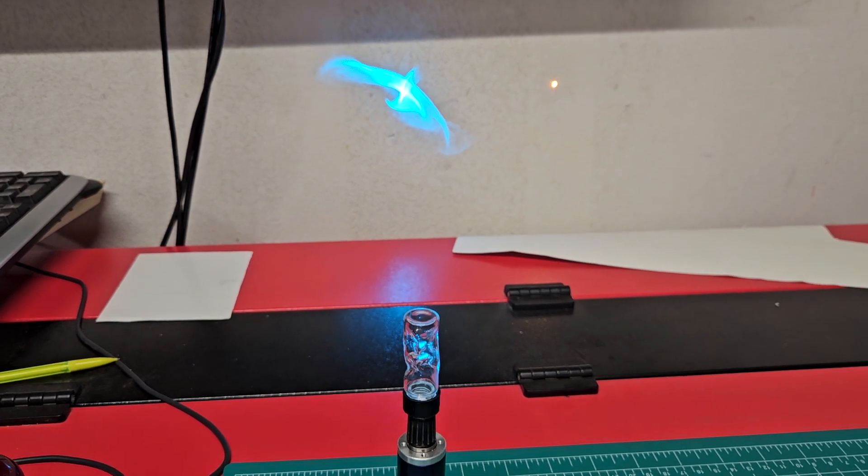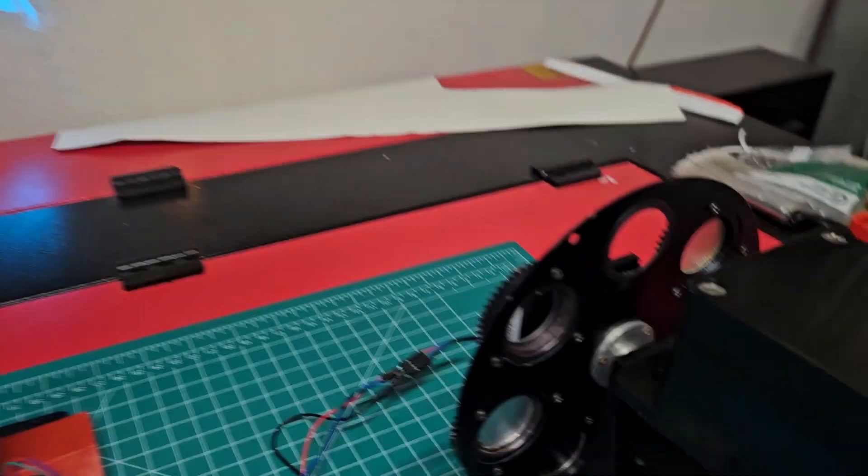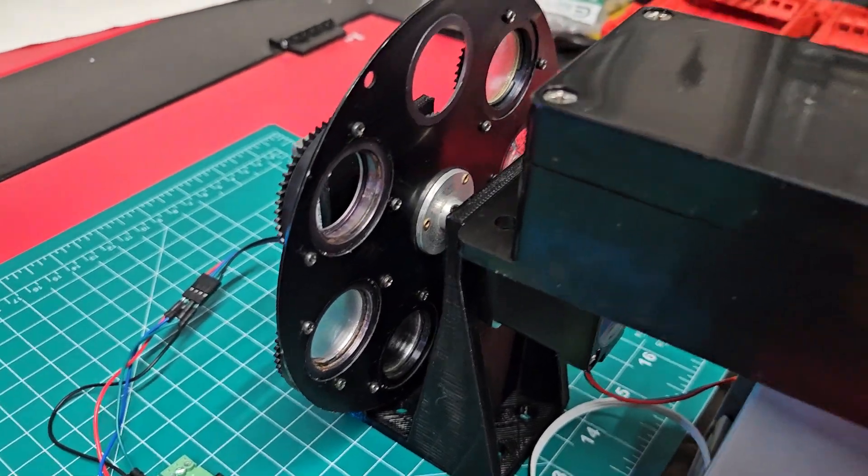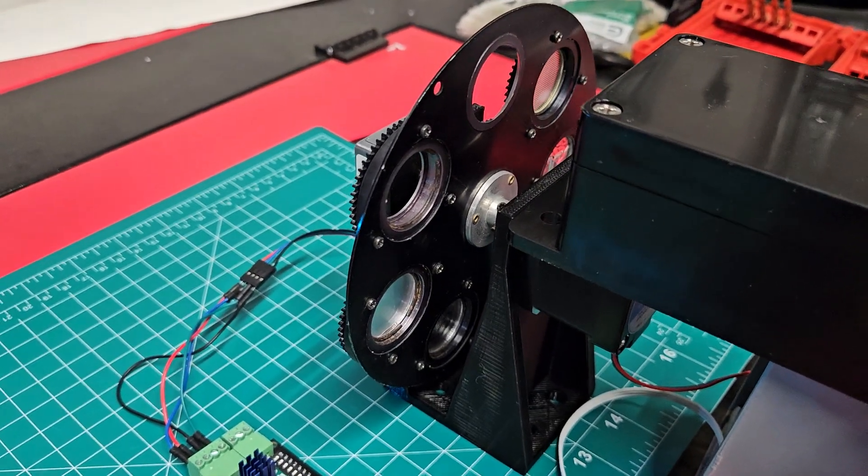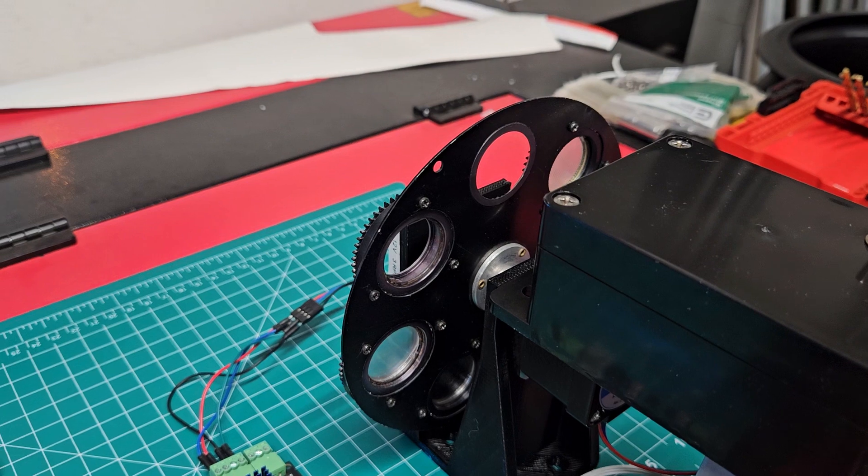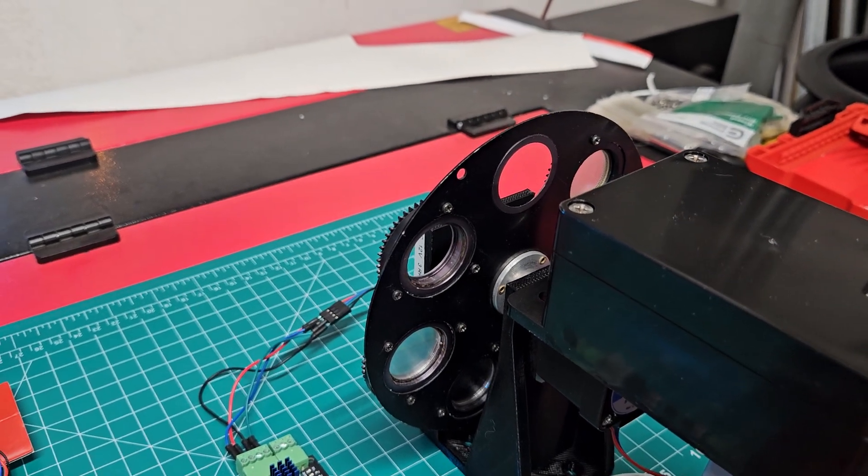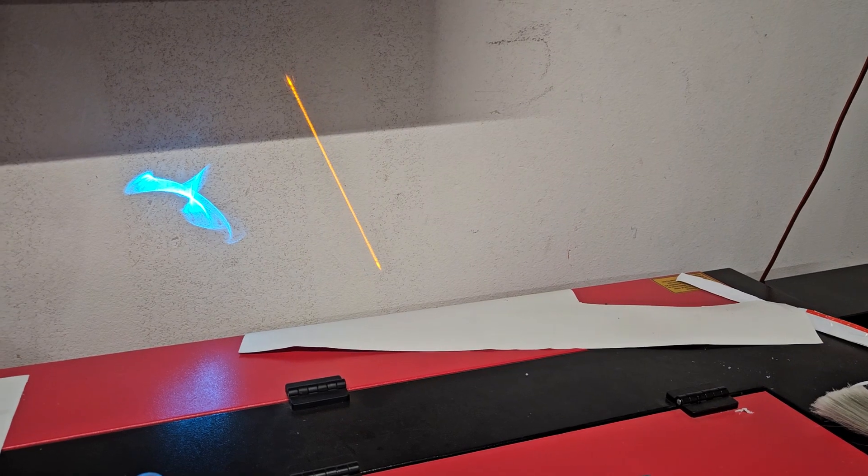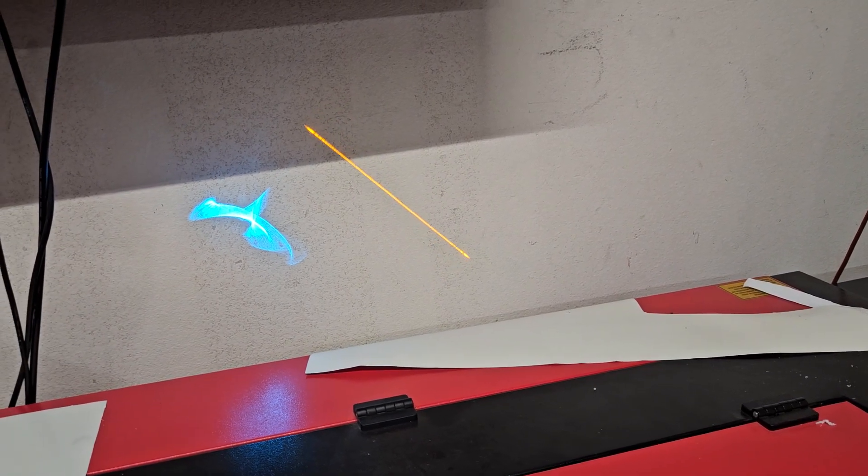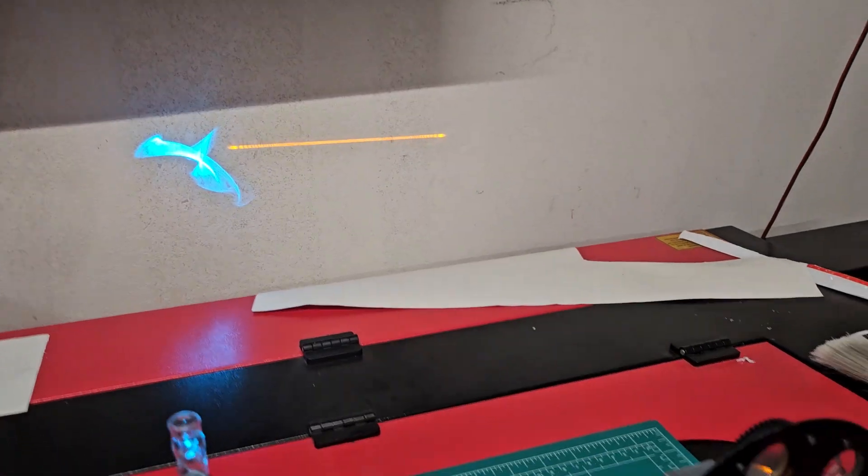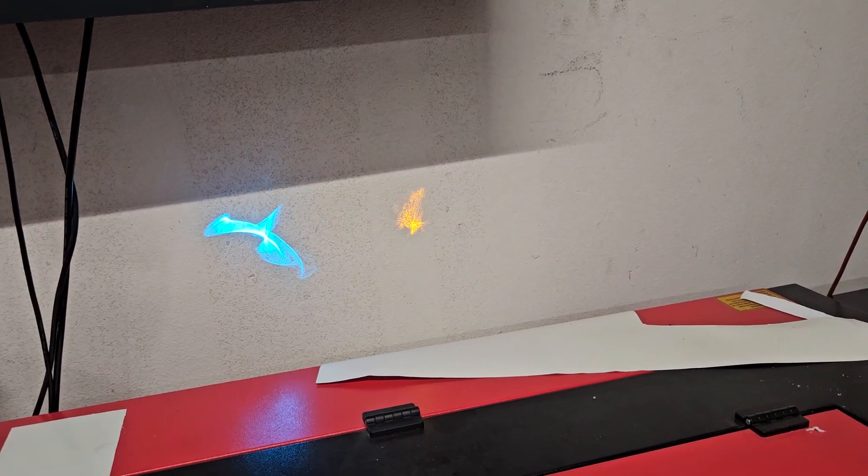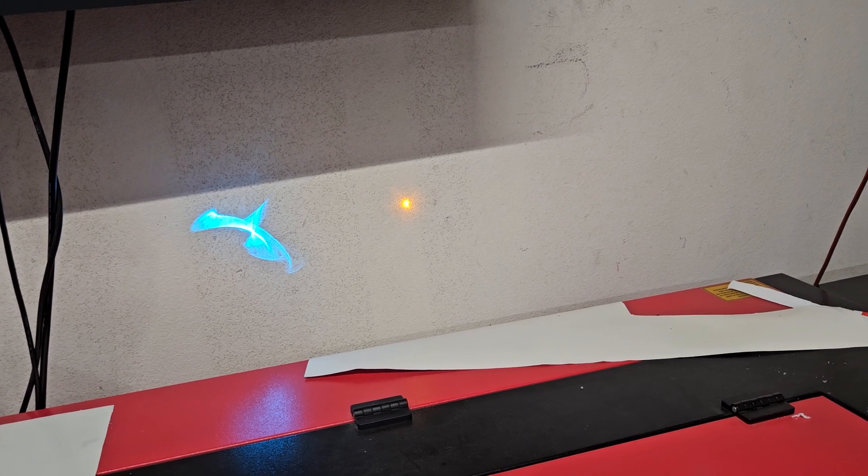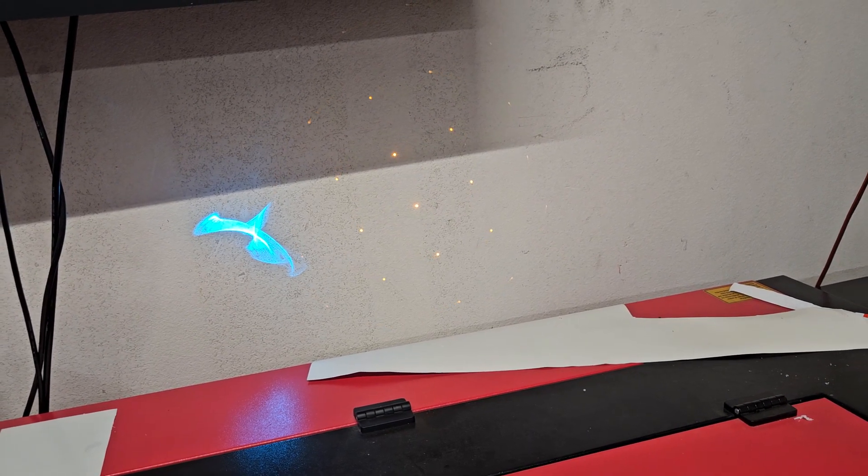The other board I have is controlling this NEMA 17 stepper motor, which will be running a selectable scan glass wheel. I can actually rotate my scan glass. This will be sitting right in front of my scanner pair and it will allow me to select whatever effects I want. I need to put some more effects in this wheel—this is just to show you how it works.